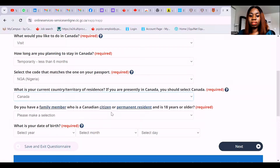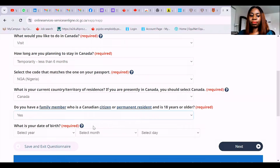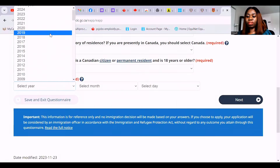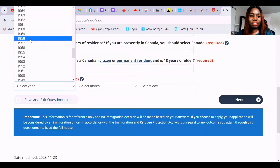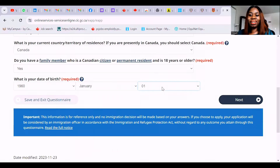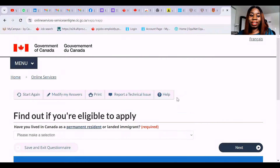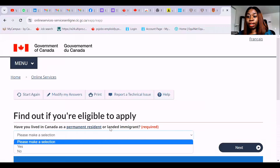Do you have a family member who is a Canadian citizen or permanent resident above 18? In this case you can say yes — most of us have people we've invited to Canada and want to extend their stay. What is your date of birth? For this video I'll use January 1st, 1960. Note that if you make a mistake in your date of birth, towards the end it will tell you the information on the portal and your information did not align. Have you lived in Canada as a permanent resident or landed immigrant? No.